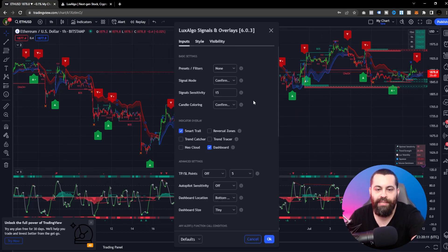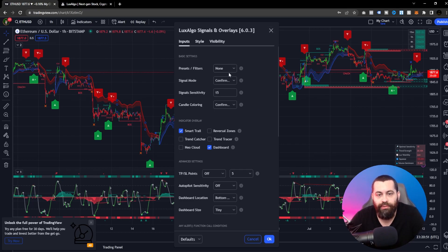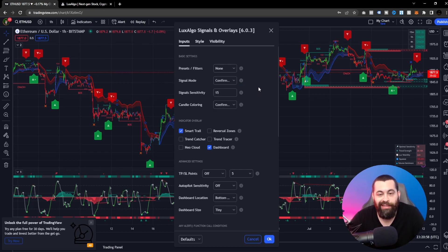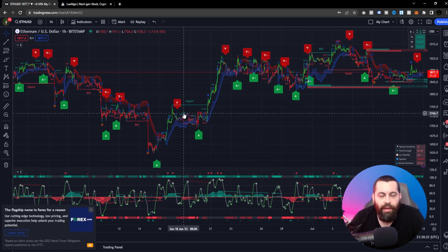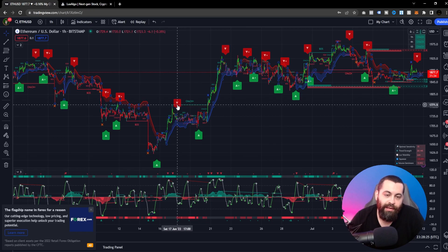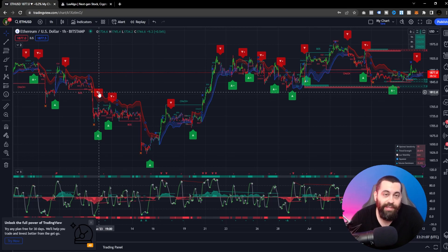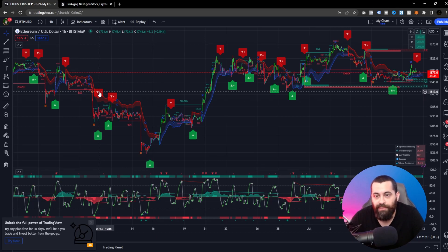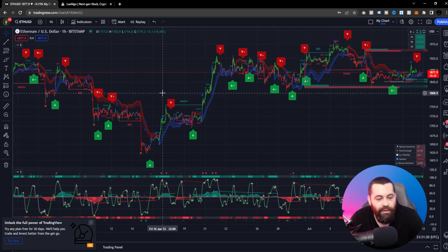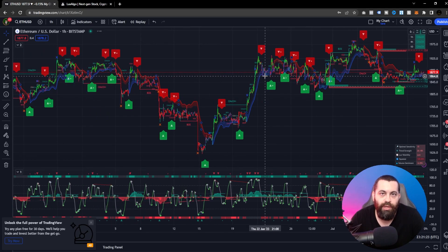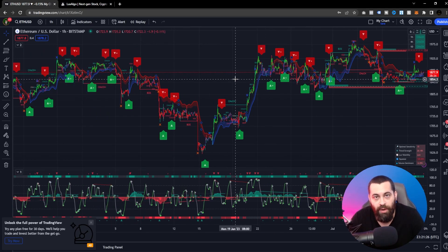With the signal modes, you can switch between confirmation and exits, contrarian exits, or none. I'll leave it on confirmation for now. With Lux Algo Premium, you get different indicator modes — normal confirmation signals use green and red indicators, and strong signals are marked with a plus. Those plus signals give you more confidence that the signal can be trusted before making trading decisions, and they also help confirm trends and market swings.